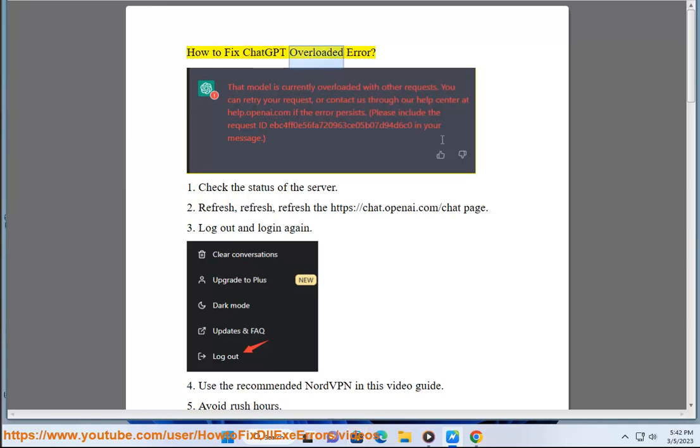How to fix ChatGPT overloaded error. 1. Check the status of the server.